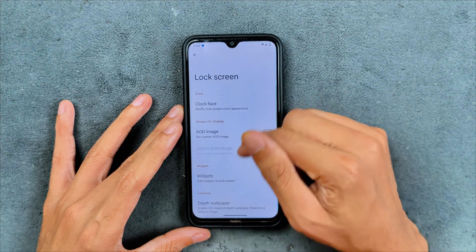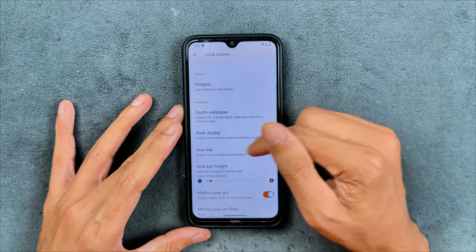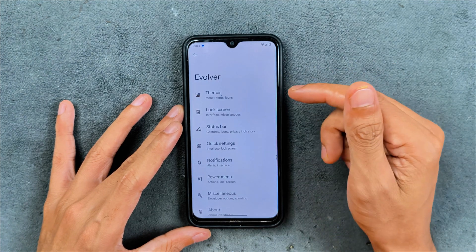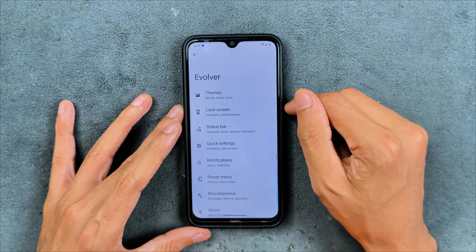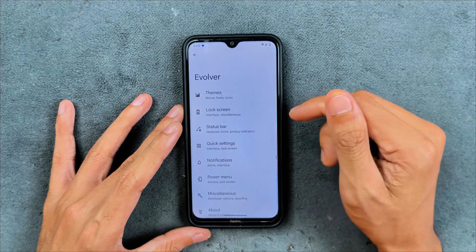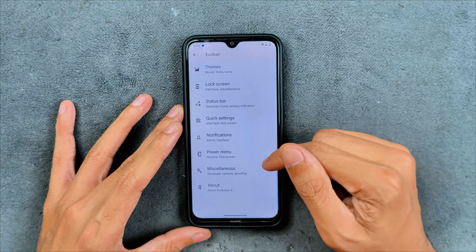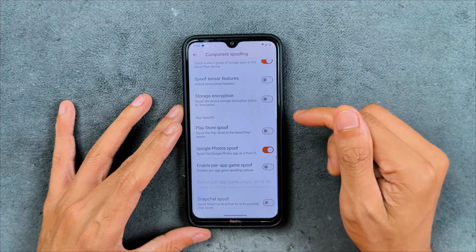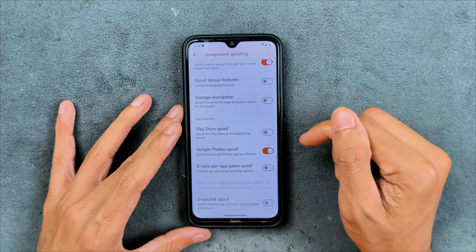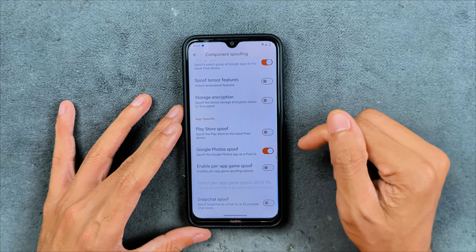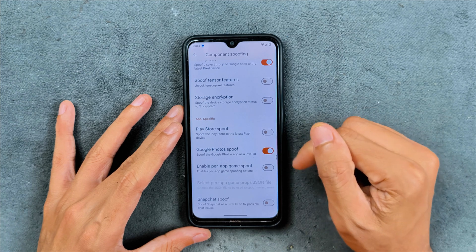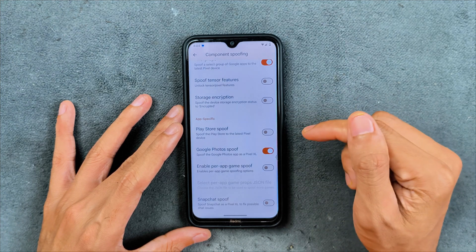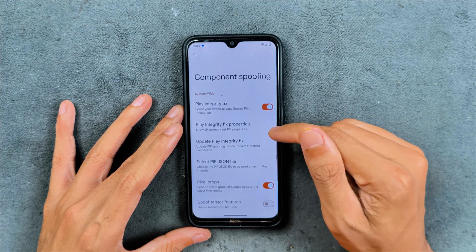If you go to the lock screen section there should be an option, so you can turn NowBar on if you want, or disable it if you don't. A few other features like the miscellaneous section — component spoofing is there, and there is Google Photos unlimited storage which you have to turn on manually as it is off by default, along with a few other options.